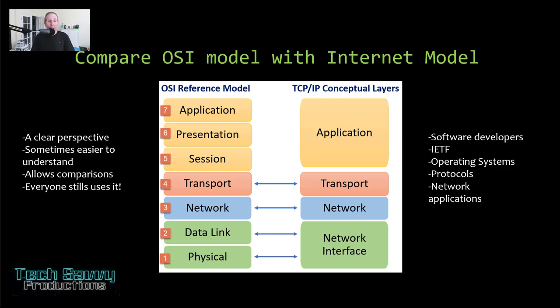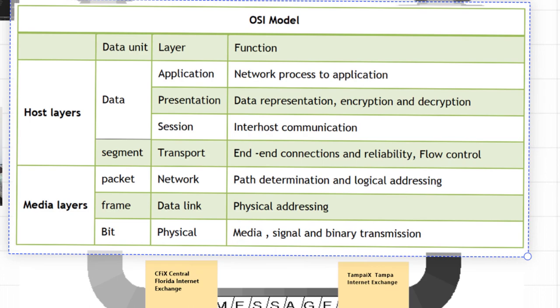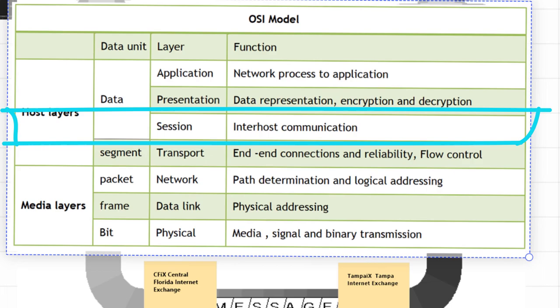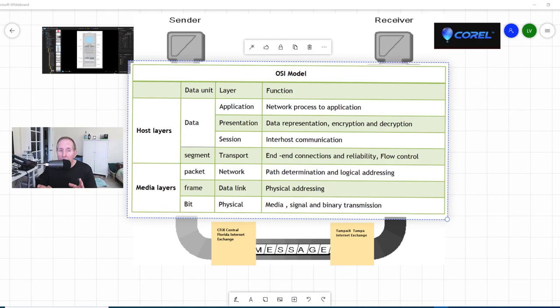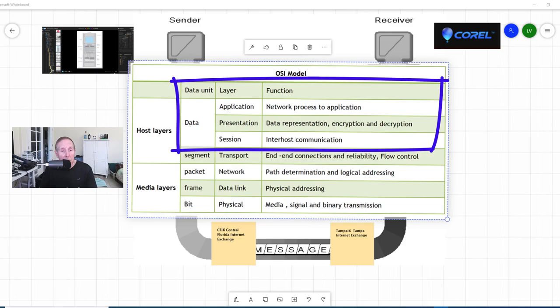As we explore layer 5, the session layer, in this OSI model it's called the interhost communication. That's its function. Look over at the data unit - notice it's dealing with application data streaming down from an application. At transport we have segments, at network we have packets, at layer 2 frames and physical layer bits. But at application, presentation, and session layers, we're dealing with application data coming down into the network stack.